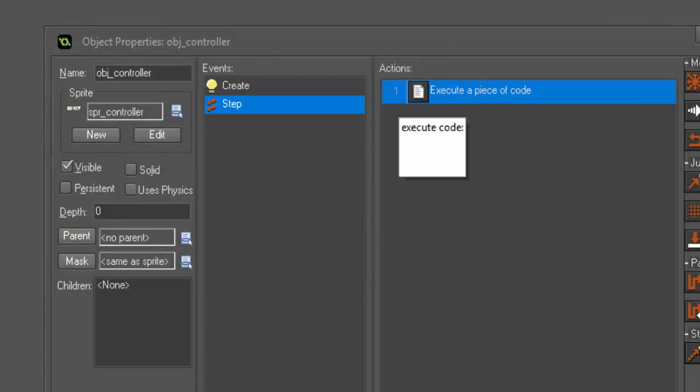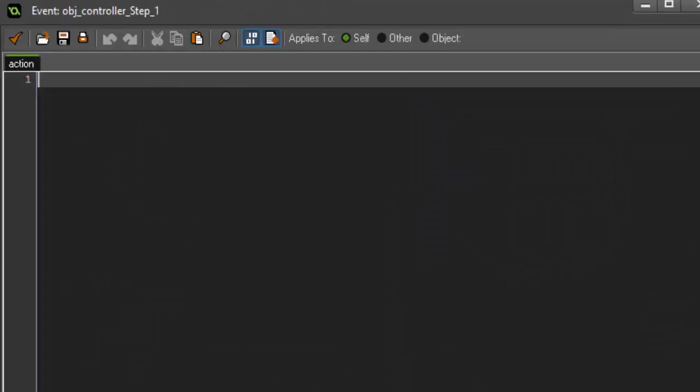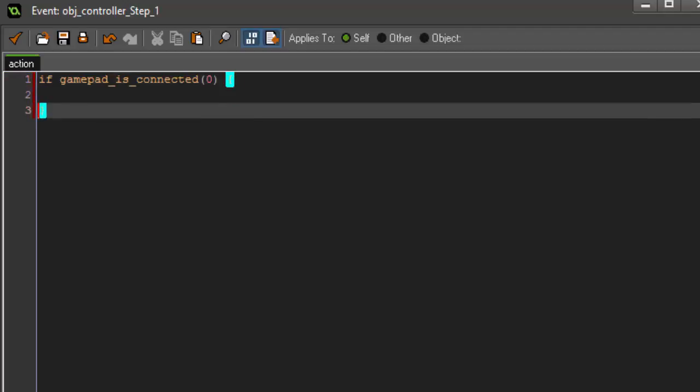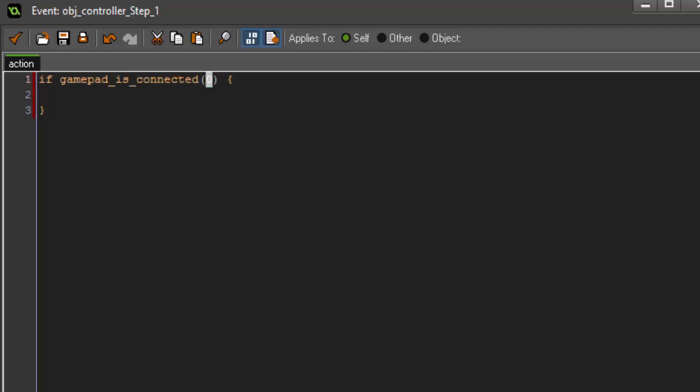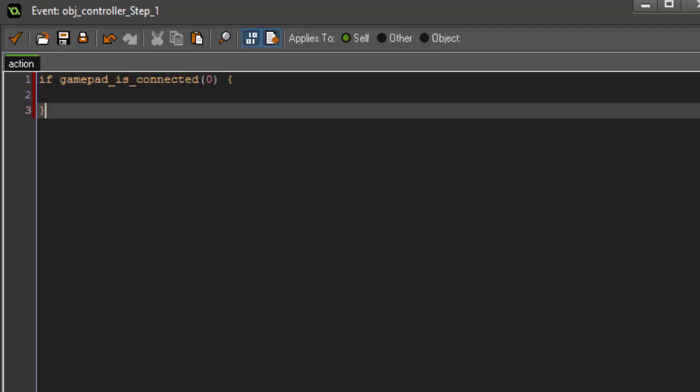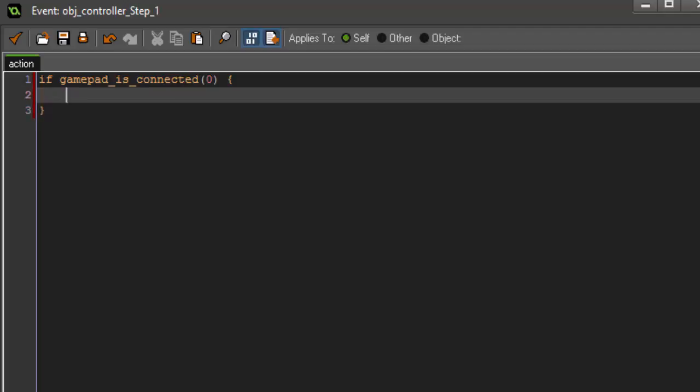In the step event, we're going to go over the gamepad connected variable. The first thing we're going to do is say, if gamepad_is_connected, zero, and then open bracket. What this does is it checks to see if there's a gamepad connected in the first slot, which is slot zero. You can actually do this for multiple gamepads, zero through three, because if you have a multiplayer game, you're going to want to check for multiple gamepads. But for this, we're just having one gamepad, so just the zero works.